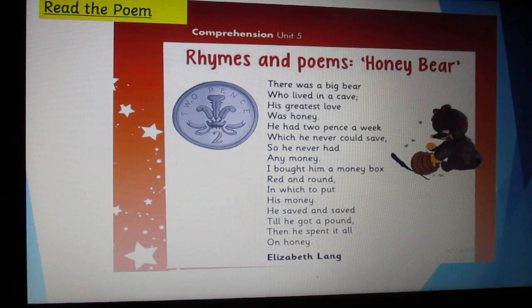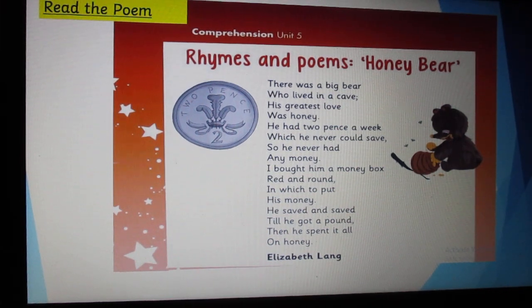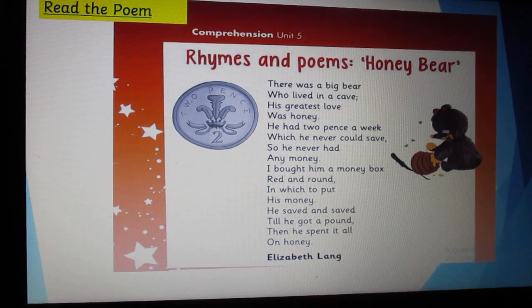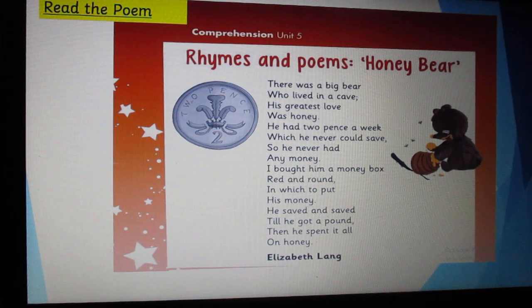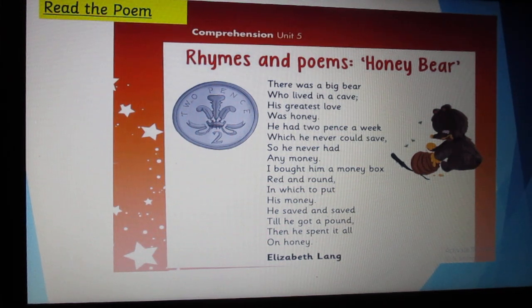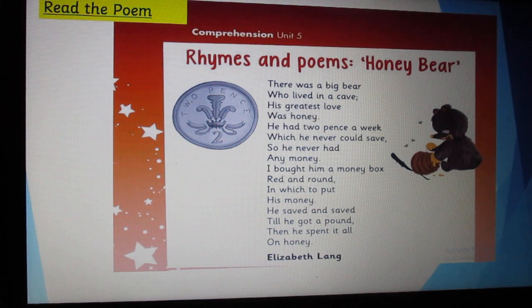I bought him a money box, red and round, in which to put his money. He saved and saved, till he got a pound, then he spent it all on honey.